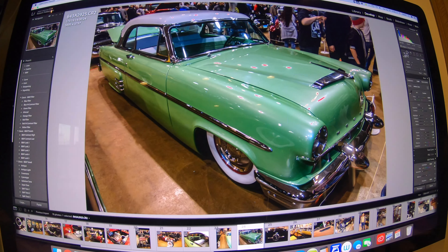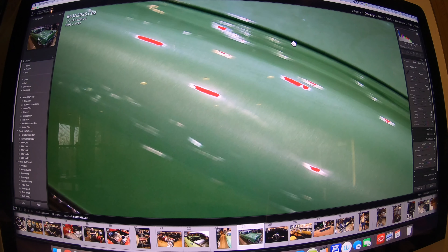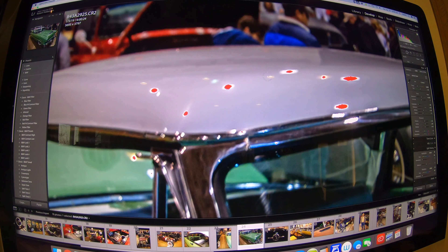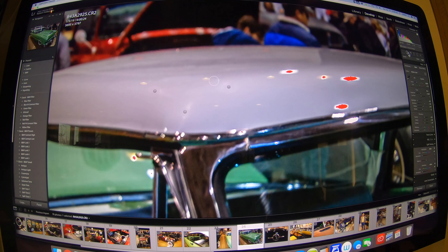Then I zoom in and start doing Spot Removal. I zoom in up close, move around the image, find an area, and work with it. You can see the hot spots here — a couple of different spots to work to remove. More often I'll deal with blemishes or areas where a blend doesn't look good. You can work in Clone mode or Heal mode. I typically use Heal only, at 100 opacity and about 20 to 30 on the feathering.